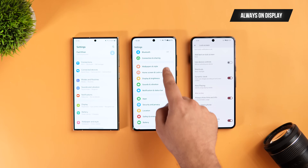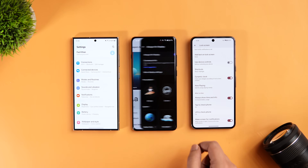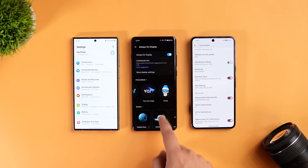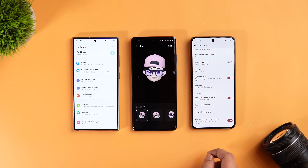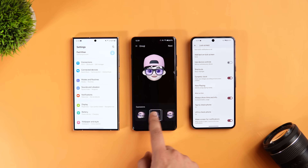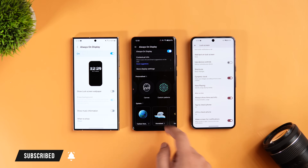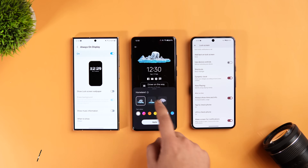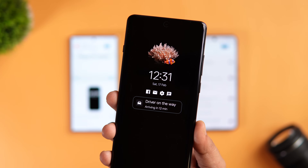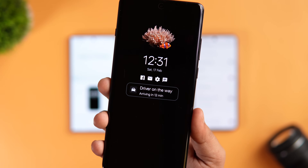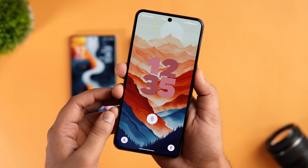All three devices support always-on display with extra customization options. On OnePlus, you get a lot of unique clock styles, you can create your own animated avatar, add custom patterns, use the canvas layout, and there are cool AOD styles that change dynamically according to your weather. You can also see real-time updates about food delivery and other services directly on your always-on display — so you get a couple of useful features on OxygenOS 14.